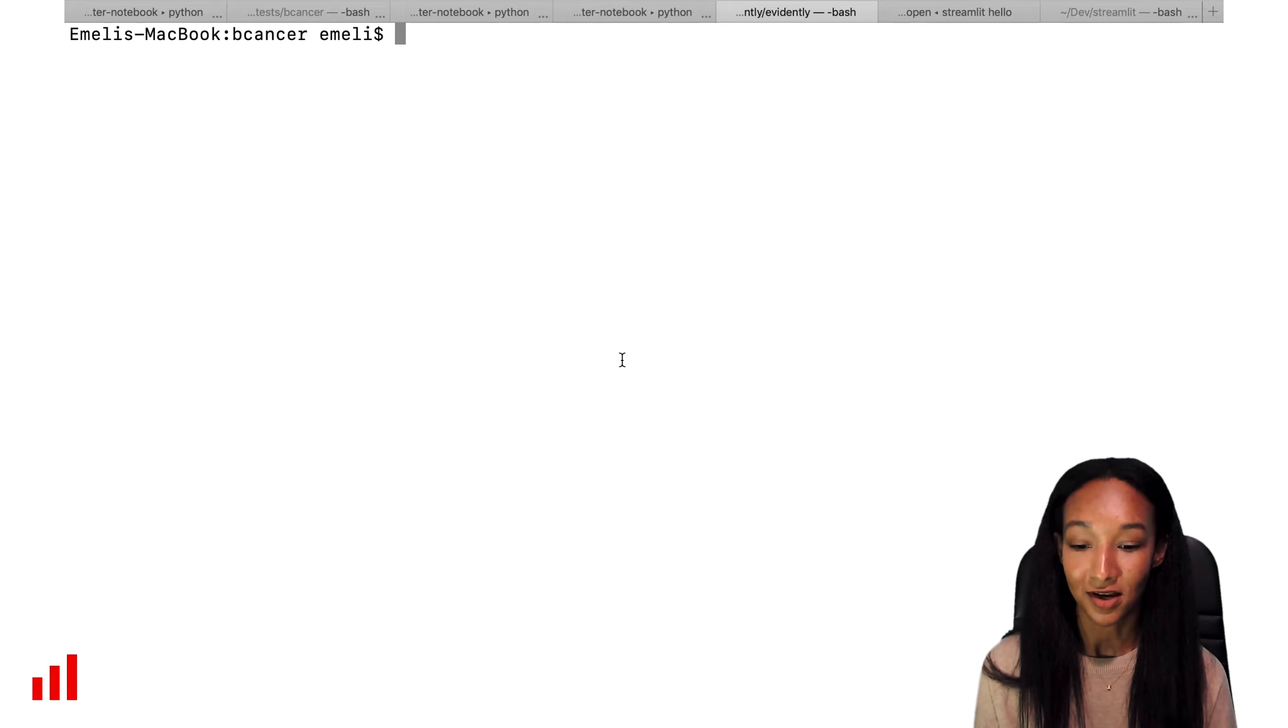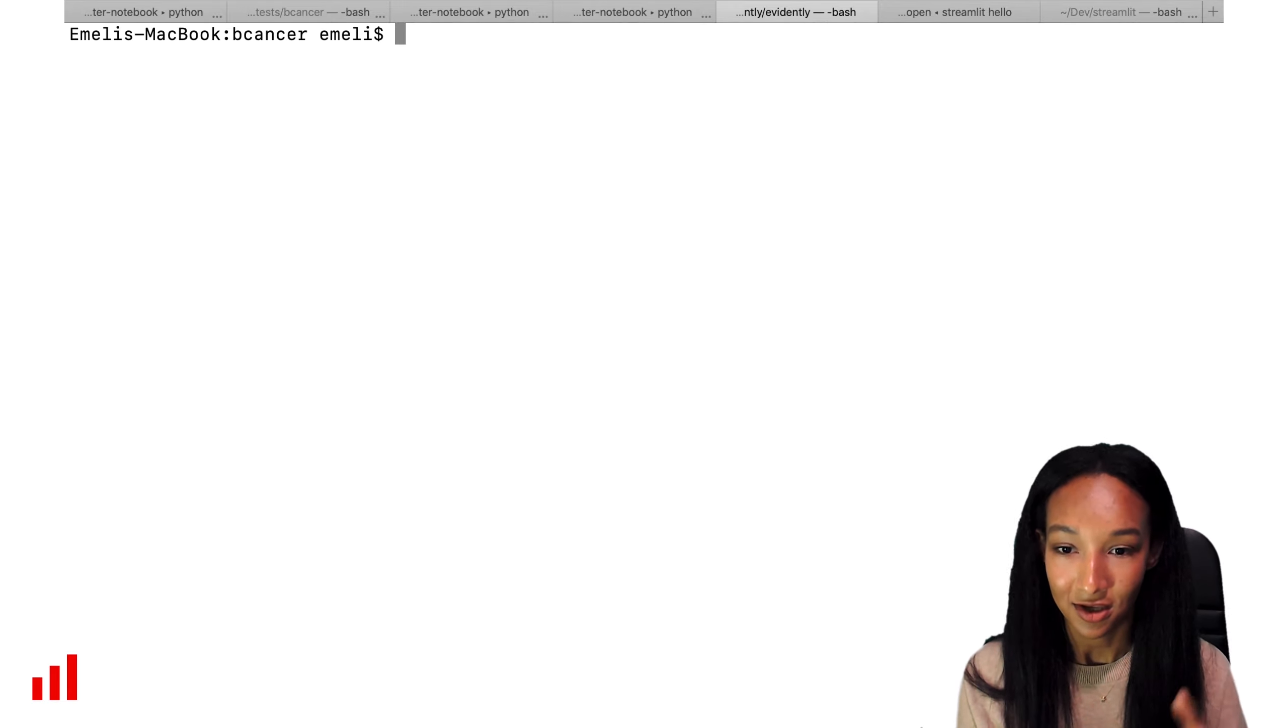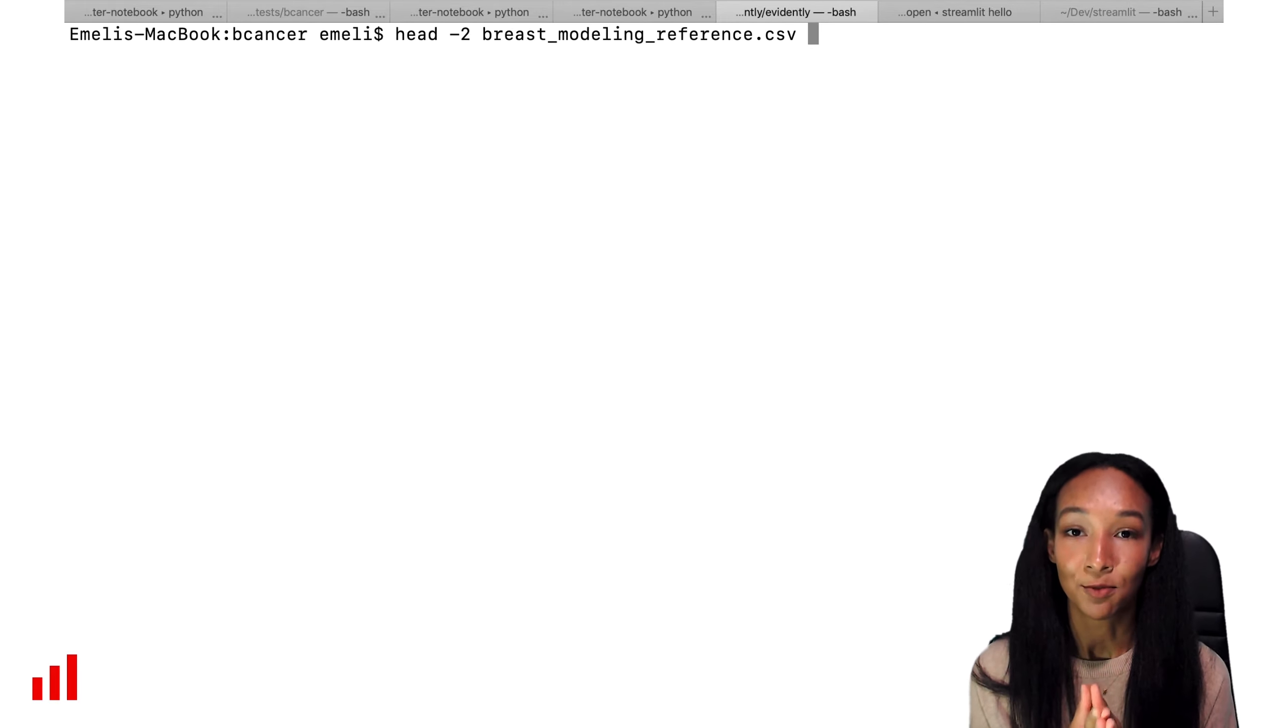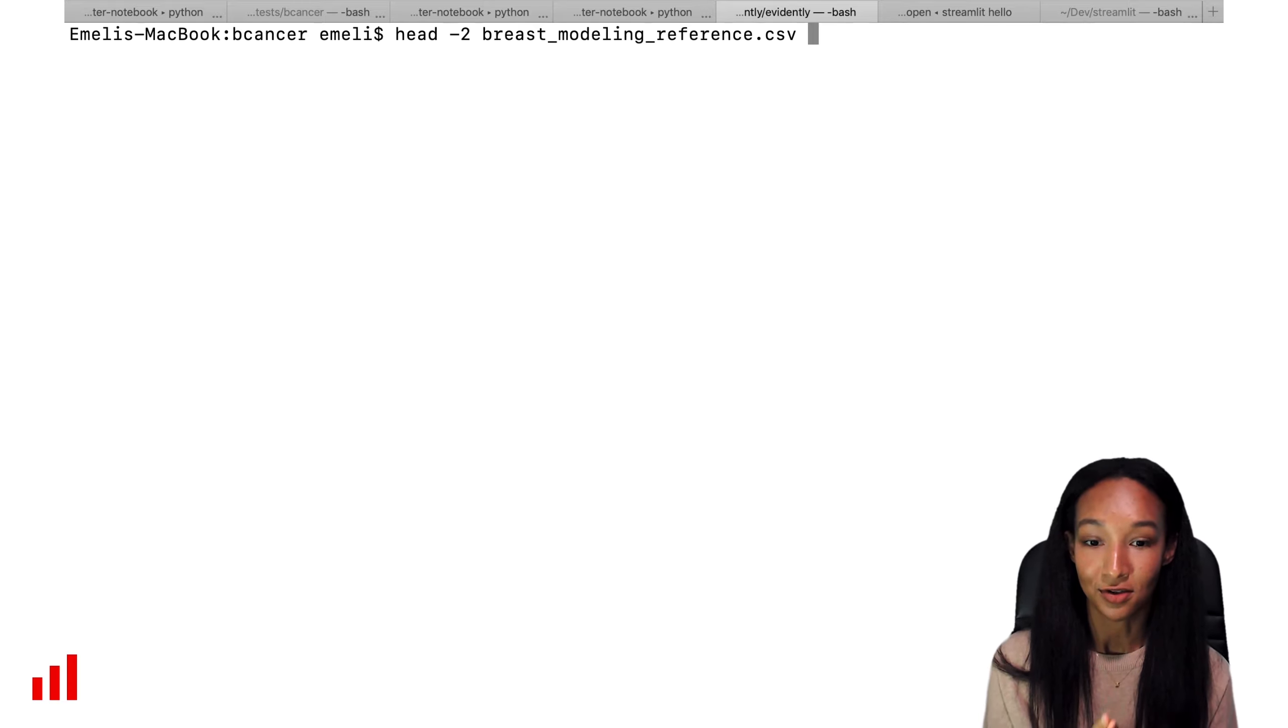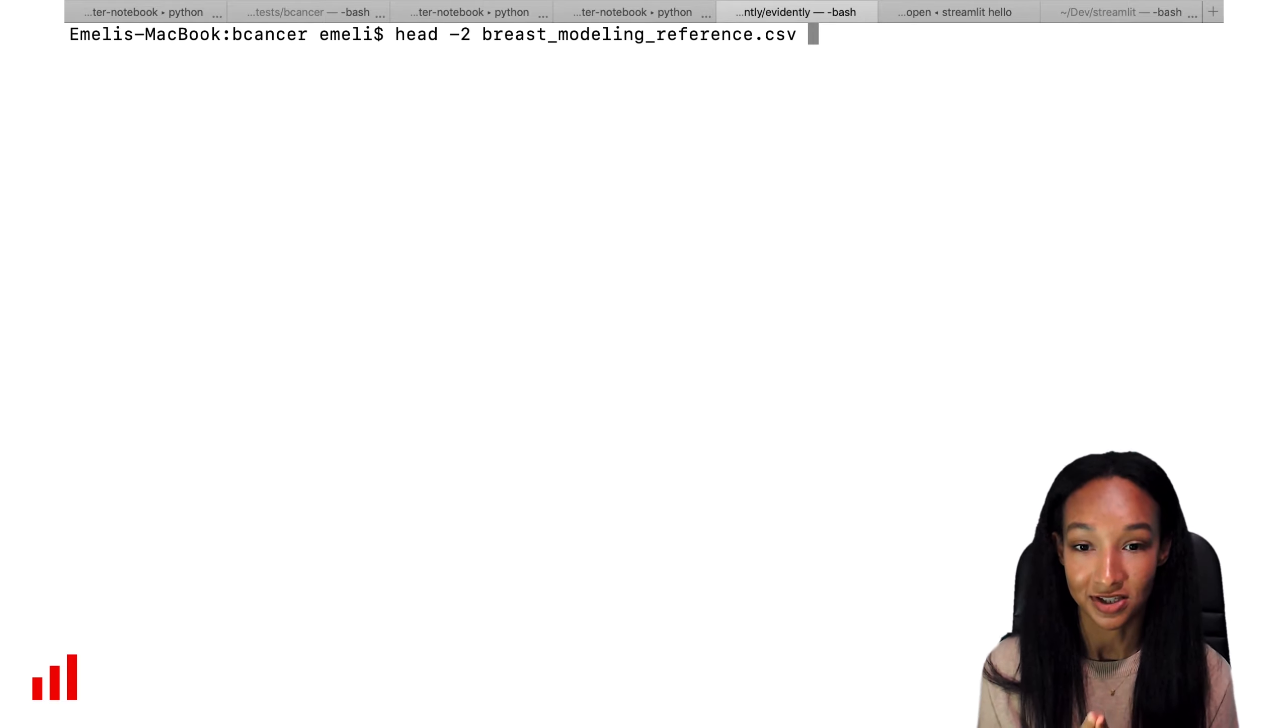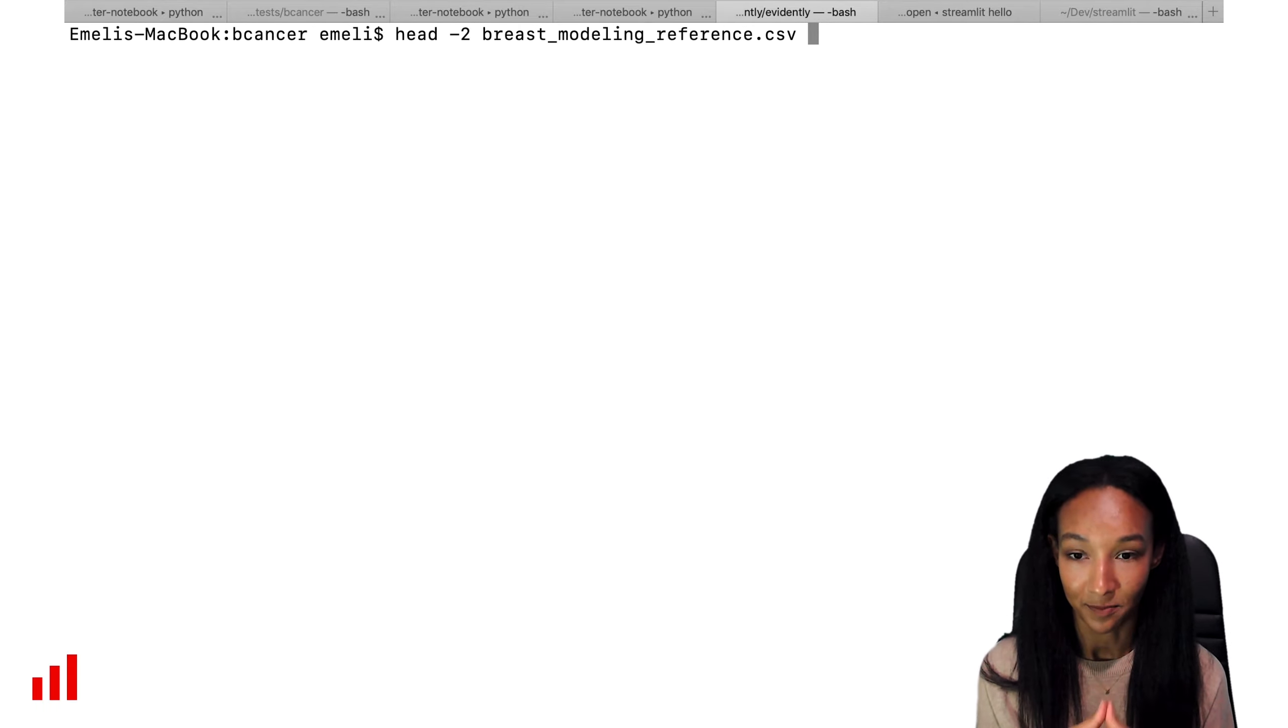So I already opened my terminal, here we are, and I prepared the dataset. Basically I'm going to use the breast cancer dataset from Scikit-learn, so I created my reference and current parts of this data, imported it in CSV format and put it in my local directory.